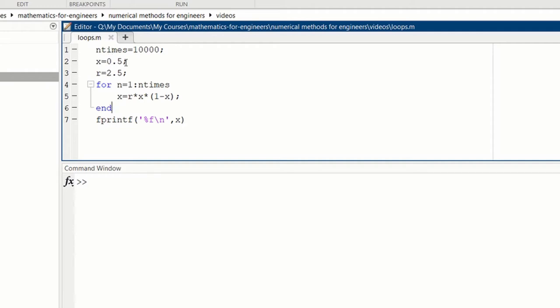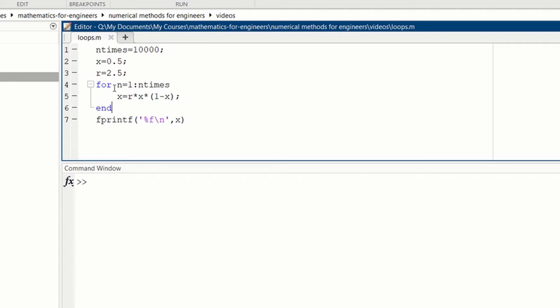The parameter is n times equals 10,000. That's the number of times we're going to iterate the for loop. We need to set the initial value of x to be 0.5. We set the parameter value r to be 2.5. Then we iterate for n equals 1 to n times this logistic map: x equals r times x times 1 minus x.